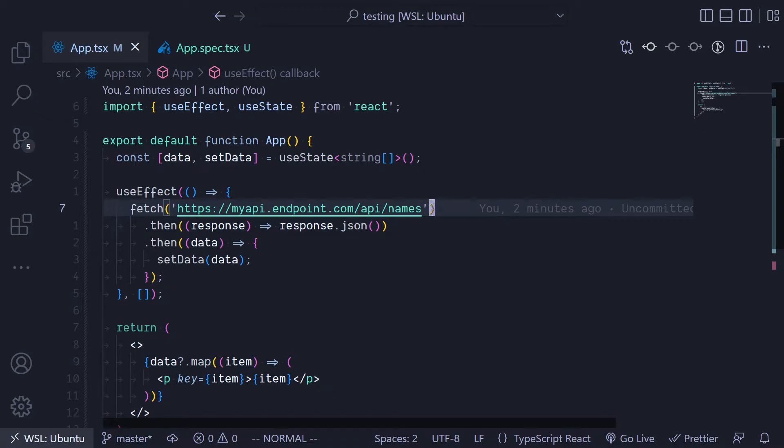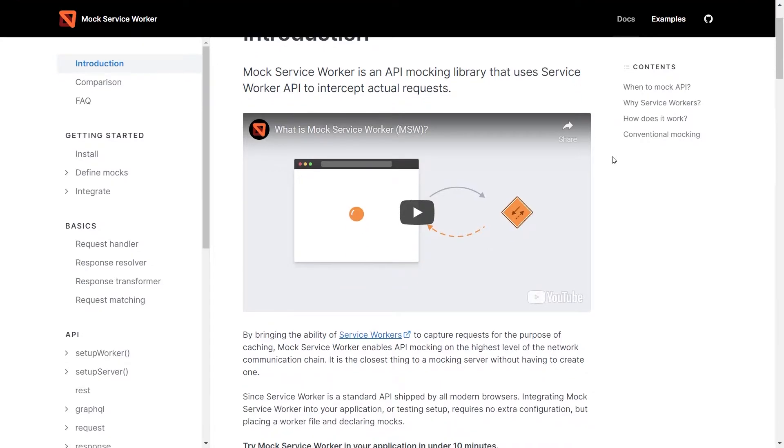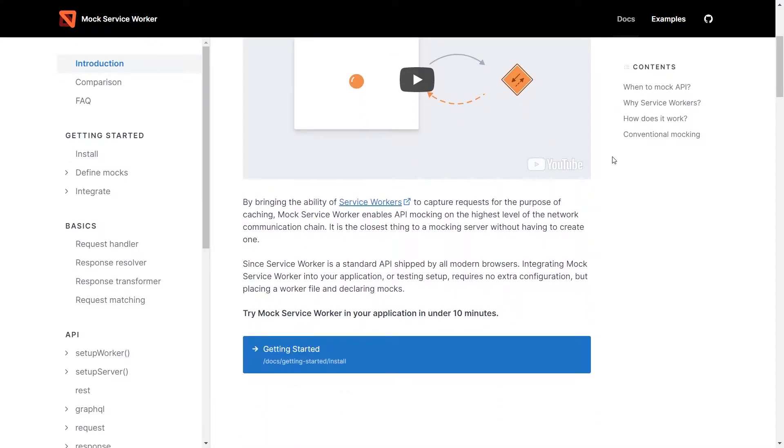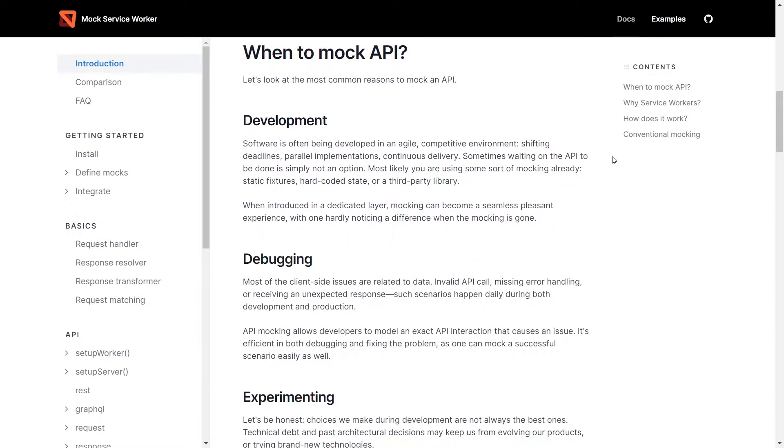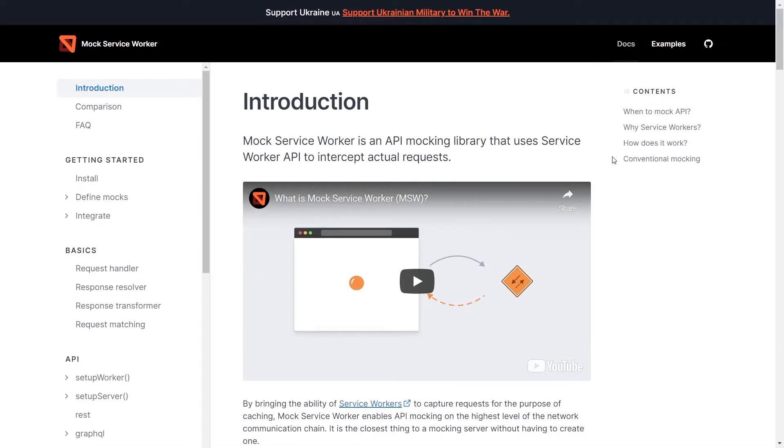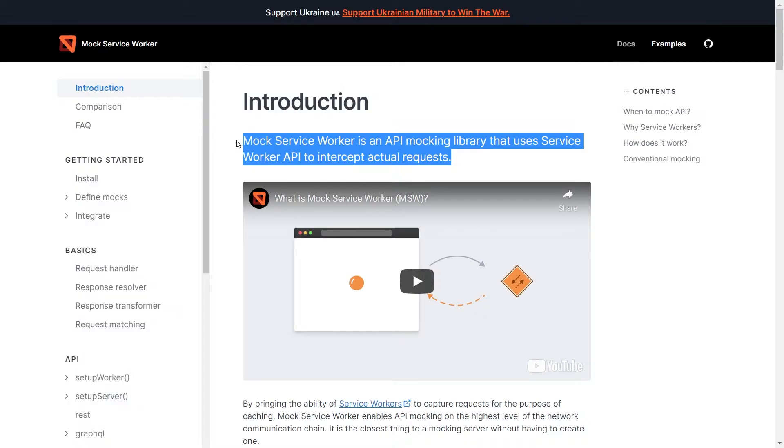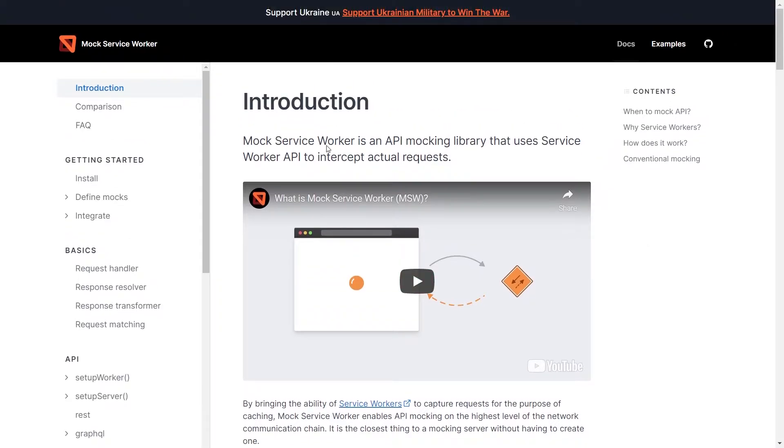Since this particular application is actually using a fetch API, fetching something from somewhere outside of your application, we need to mock this particular functionality. One of the ways you can do that is by using a node package called Mock Service Worker.